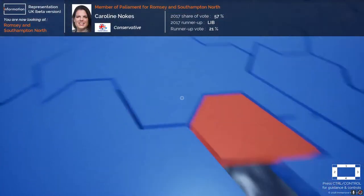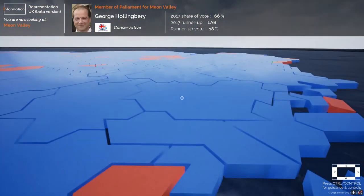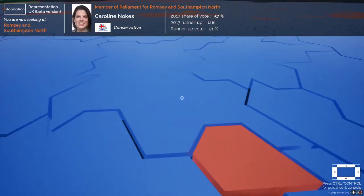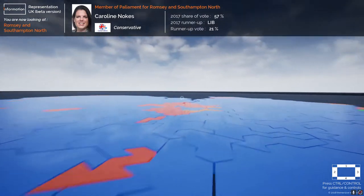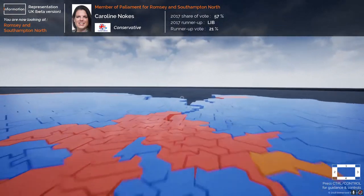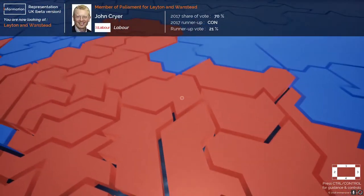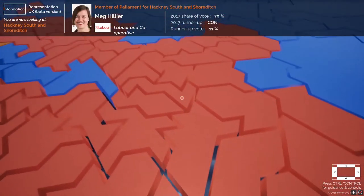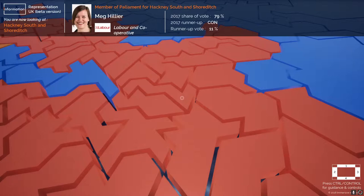Pressing number 1 brings up the top information panel, which shows me the current MP for each constituency along with their party, their share of the votes, and who was the runner-up in the most recent 2017 election. Heading over to the small Labour-held constituencies representing London, I can show my own home constituency in Hackney, where we can see the share of the vote for Meg Hillier and the runners-up with their share of the vote.